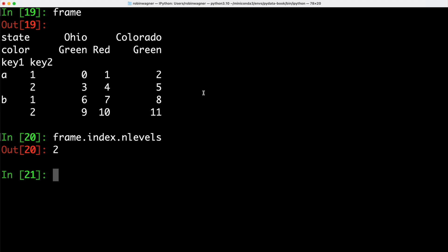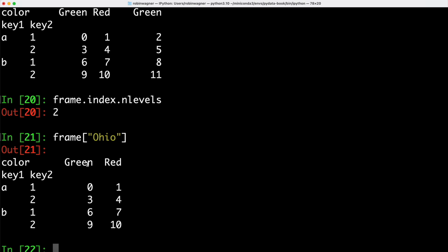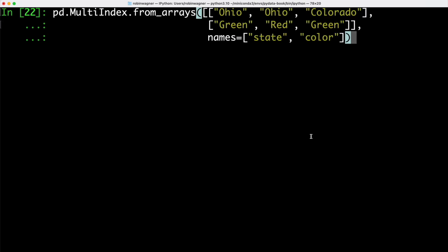We can use partial column indexing to select groups of columns — for instance, we can look at the columns for Ohio, which would be the first two columns, and those are exactly the columns we get back. We can also create a multi-index in a single step. To create the columns for the preceding data frame with associated level names, we use this syntax specifying Ohio and Colorado on the outer level, green, red and green on the inner level, and the names state and color.